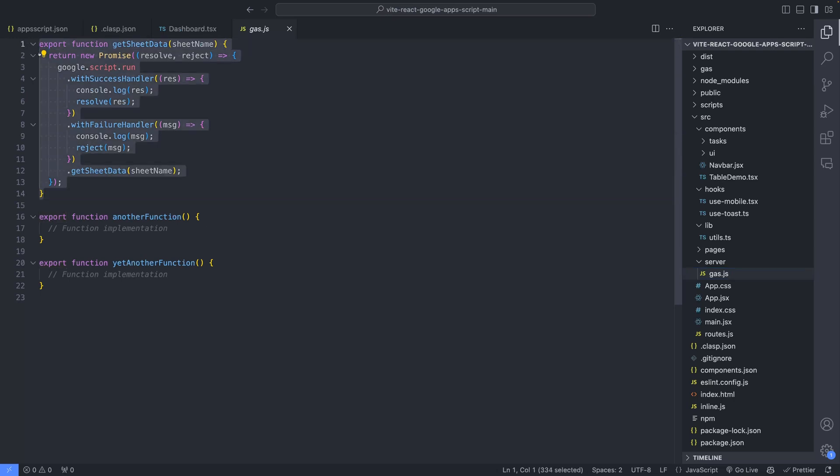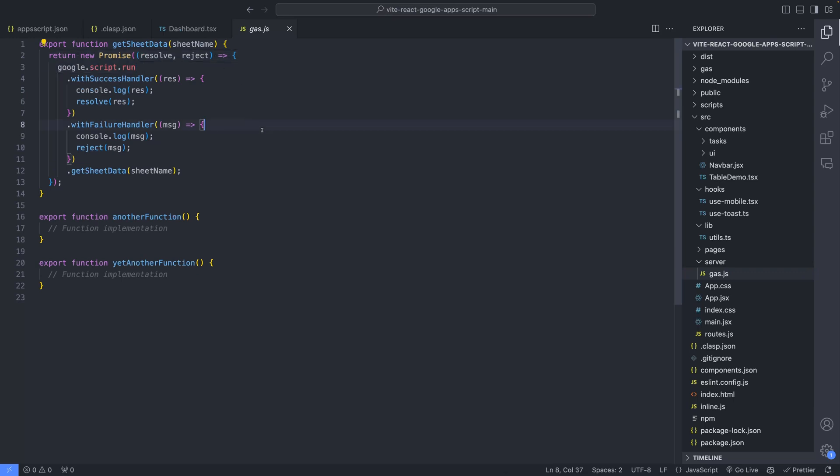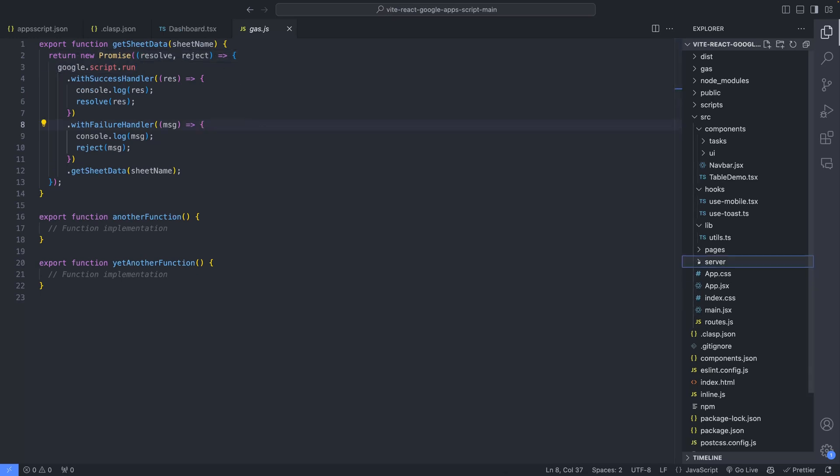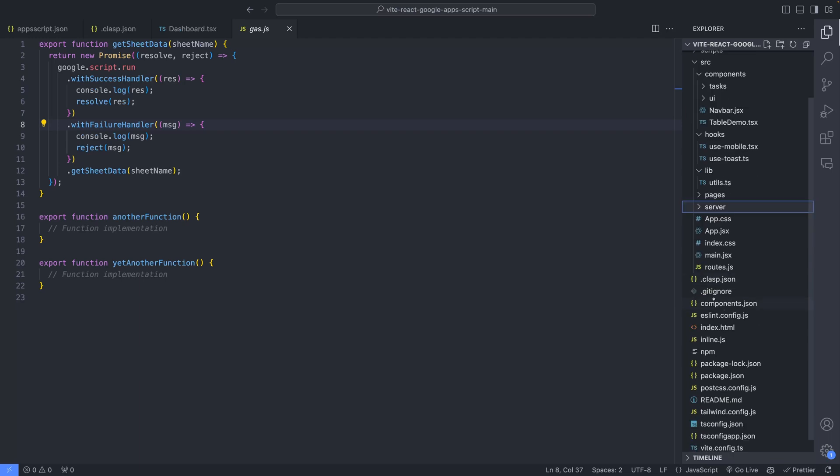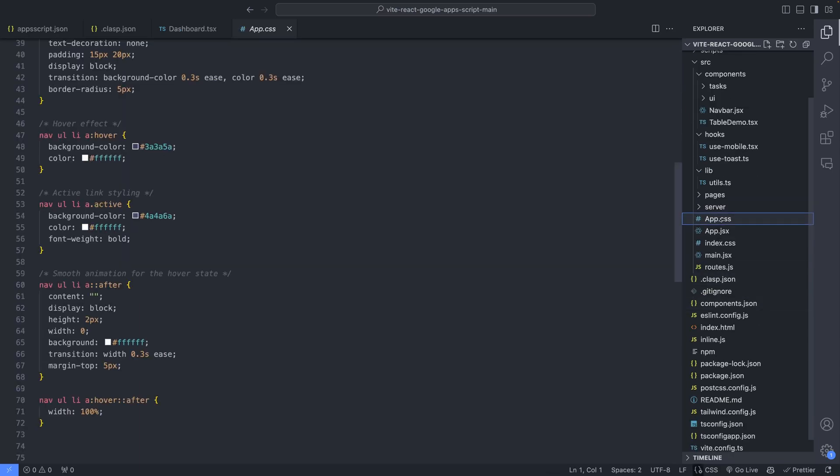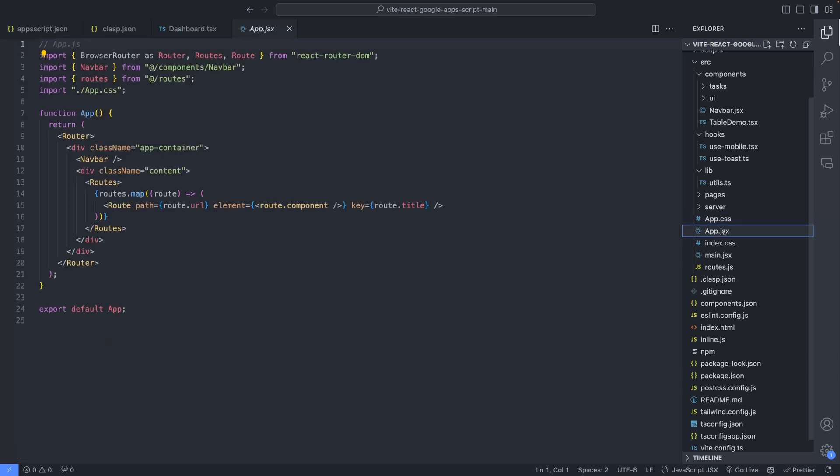Moving on to the server folder, it contains all the Apps Script functions. You'll notice that each function here returns a promise, allowing us to use async, await, or dot then and dot catch blocks for handling asynchronous operations. The app.css file contains all the CSS for our app, while app.jsx is the main component that contains everything.